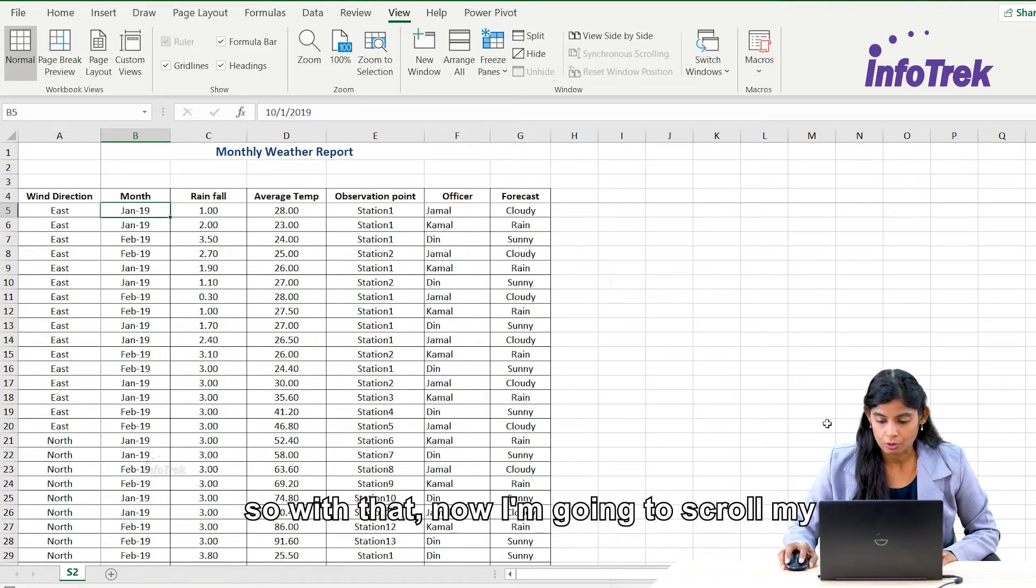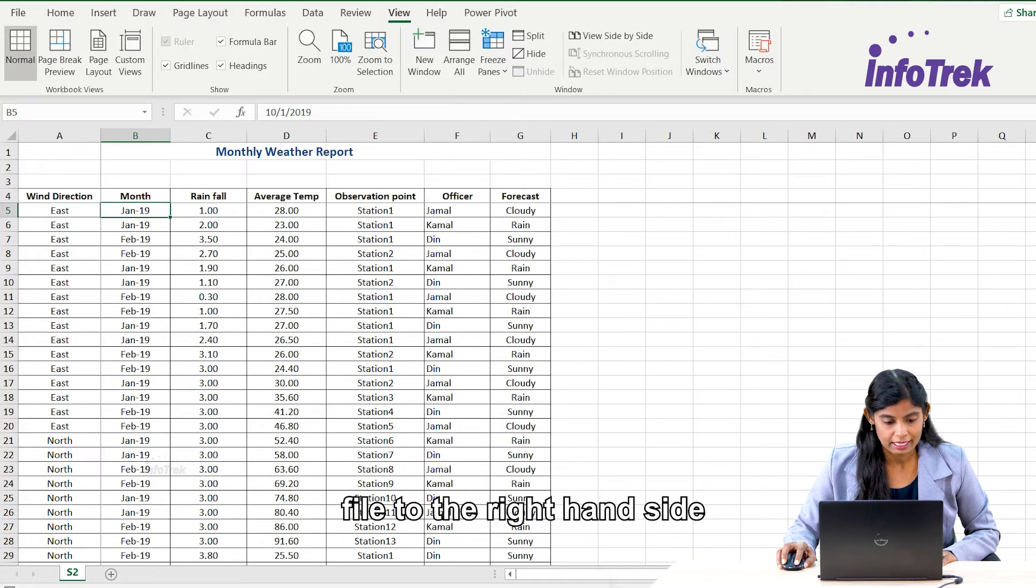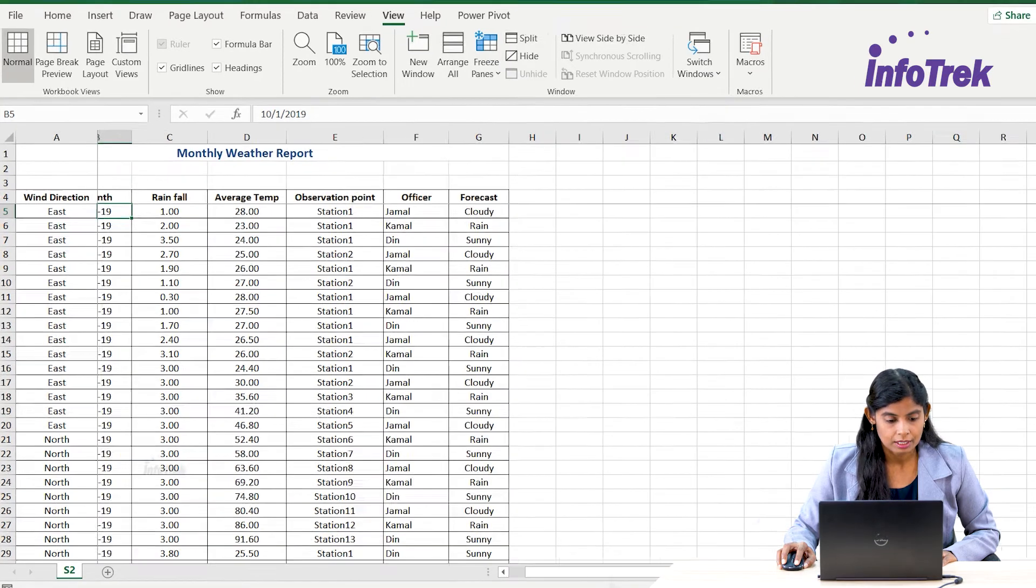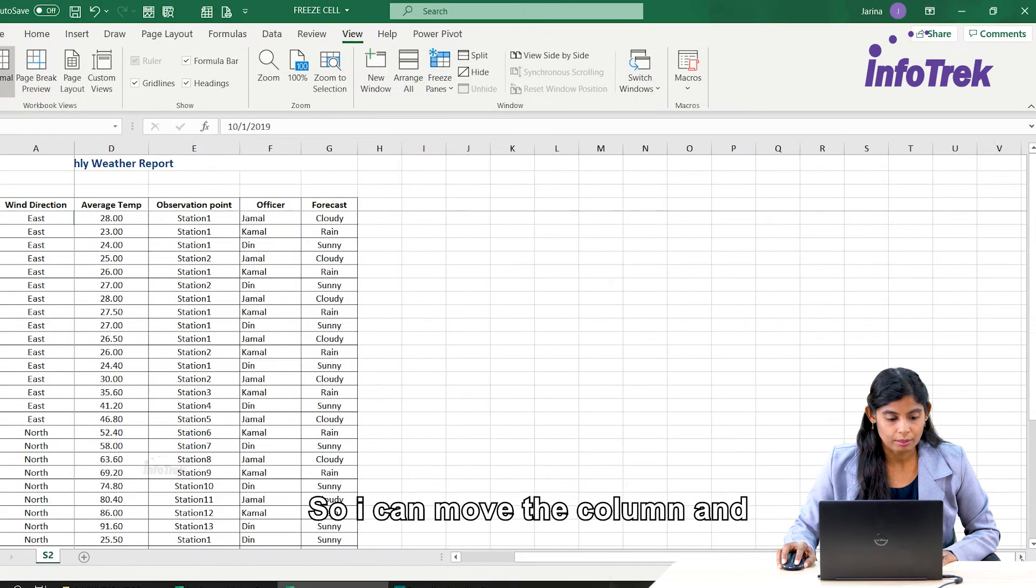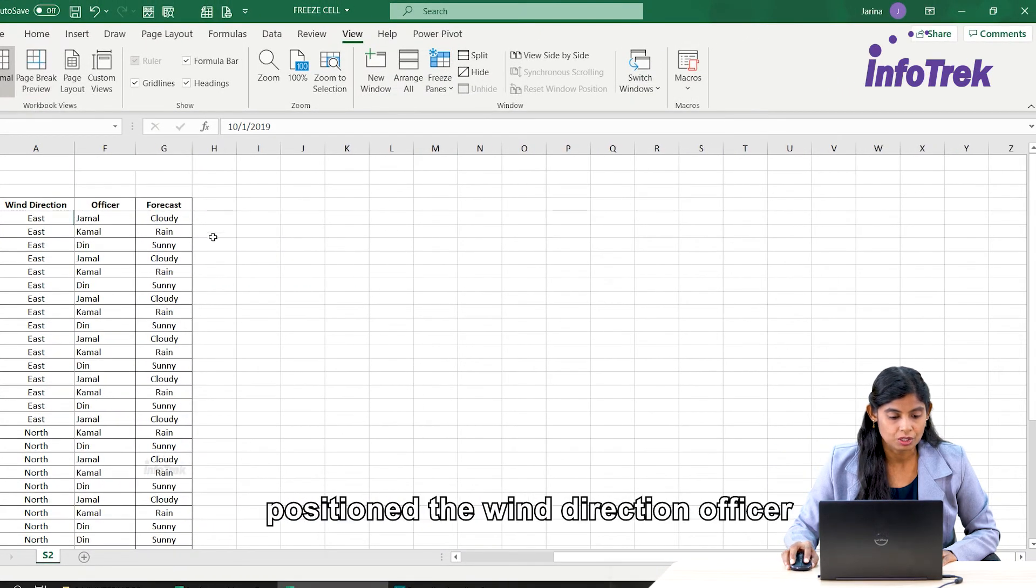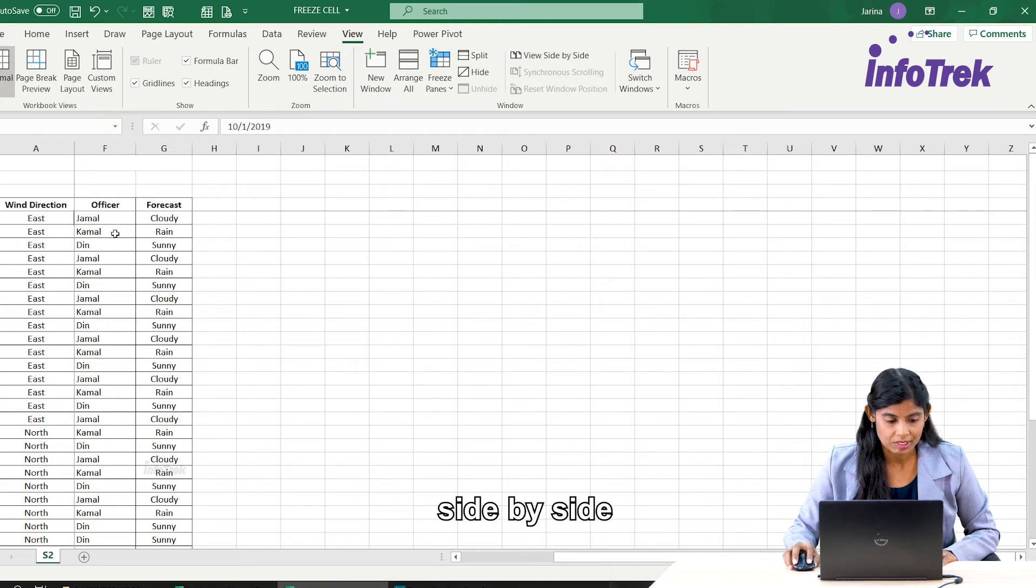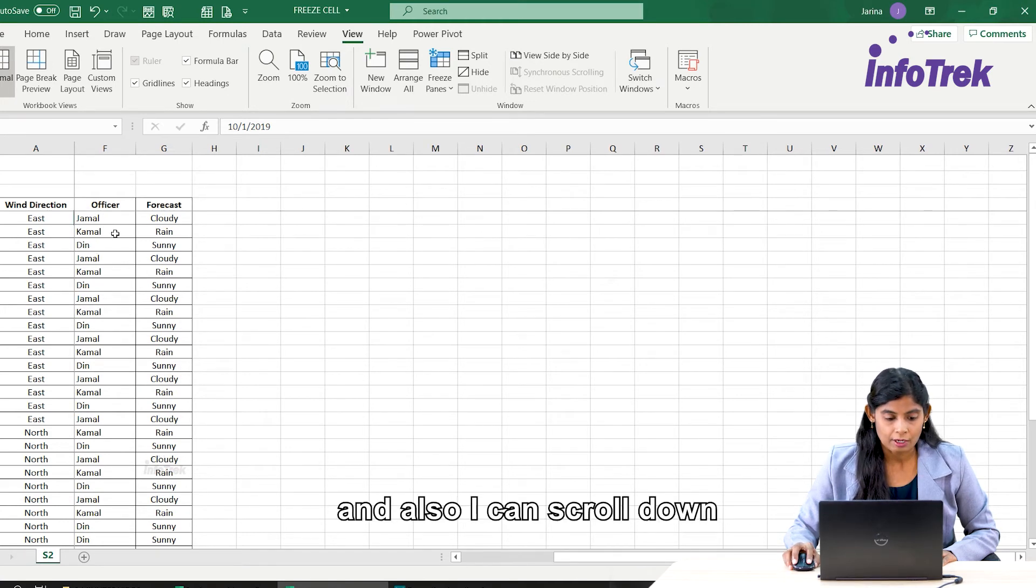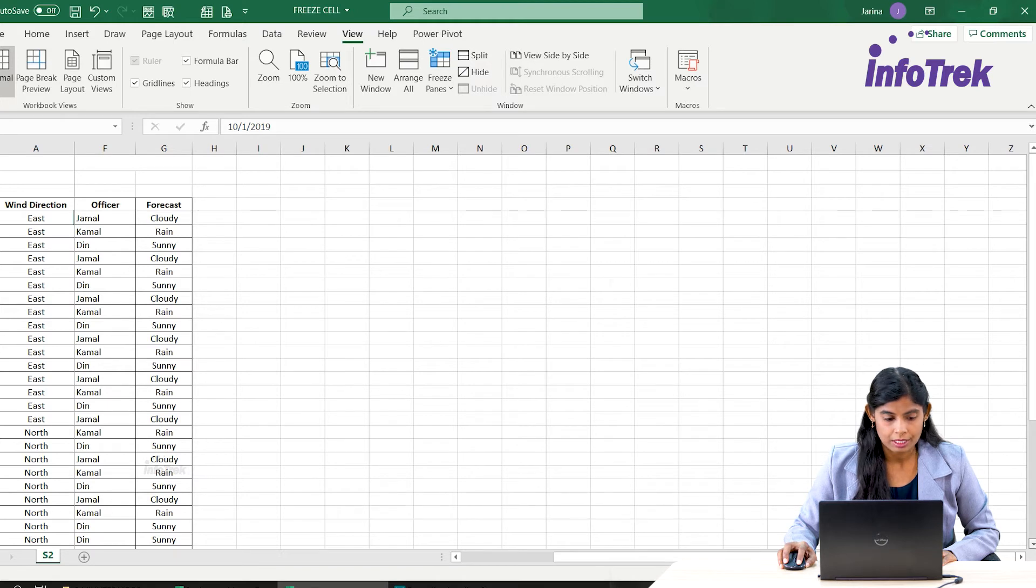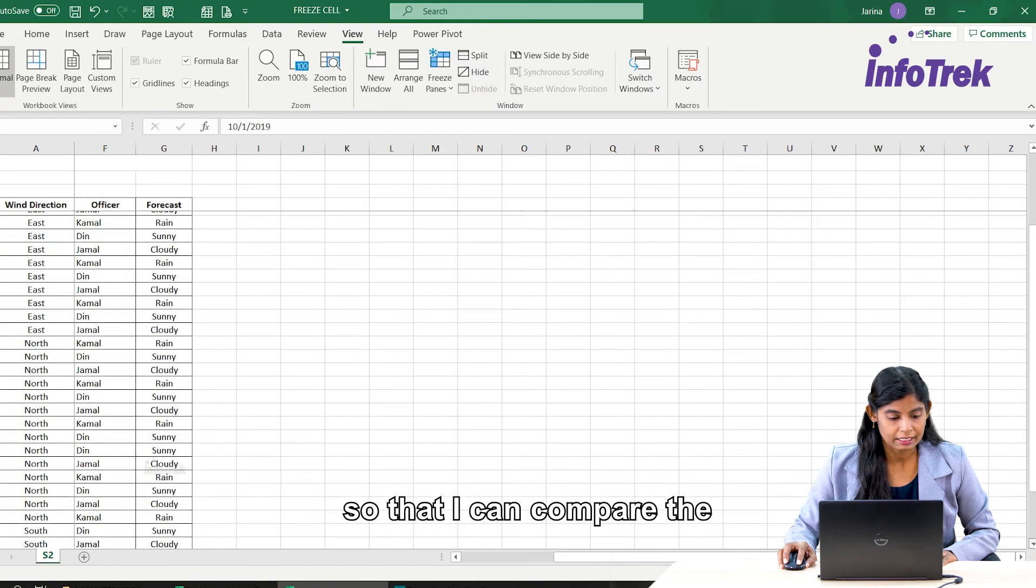With that, now I'm going to scroll my file to the right hand side so then I can move the column and position the wind direction and officer side by side. I can also scroll down so that I can compare the only northern region with the header as well.